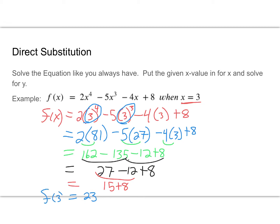So F of 3 equals 23. Remember, when I put the 3 in for the x in function notation, it means what the x is. Nothing different than what we've done in the past. Since you've been solving equations, you've been using what we call direct substitution.